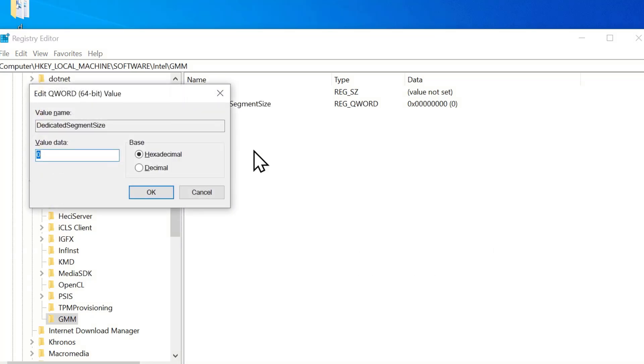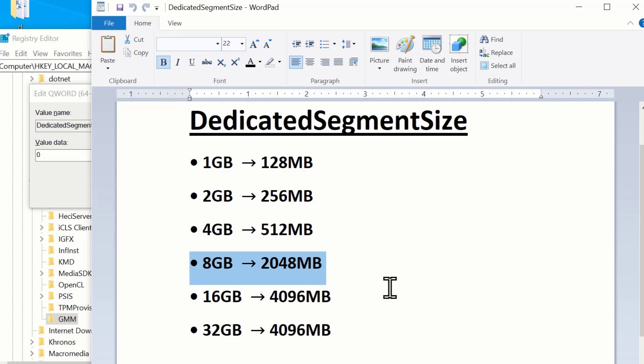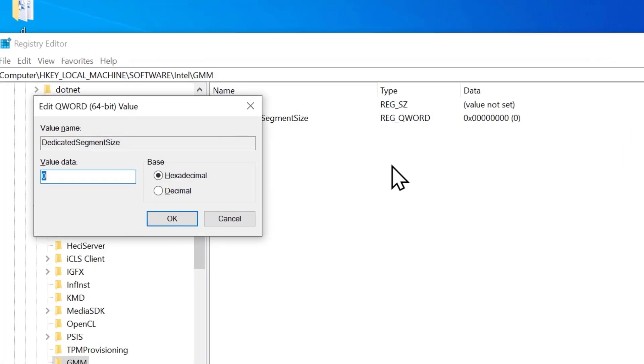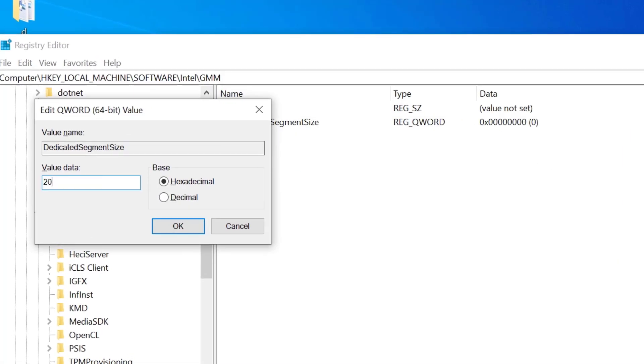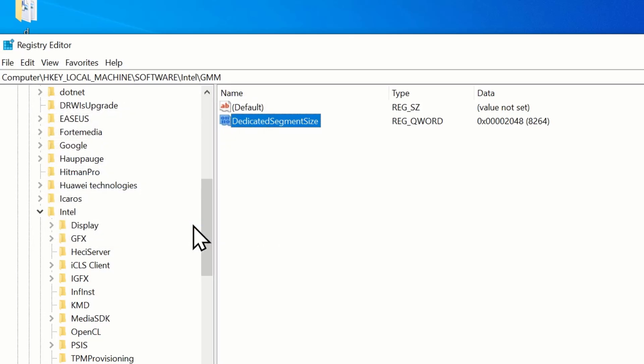Now, double click on it and enter the value based on your RAM size. Since I have 8GB of RAM, I will set the value to 2048. Then click OK.